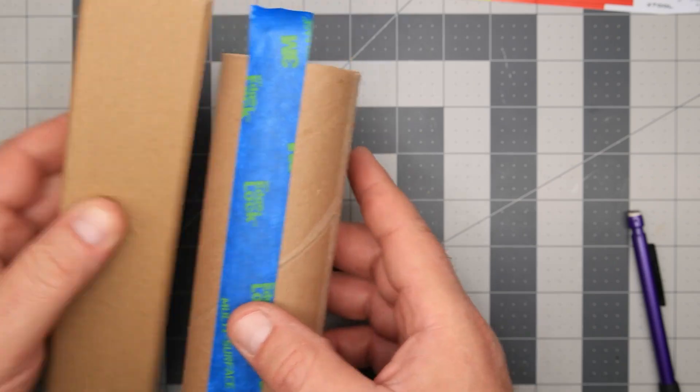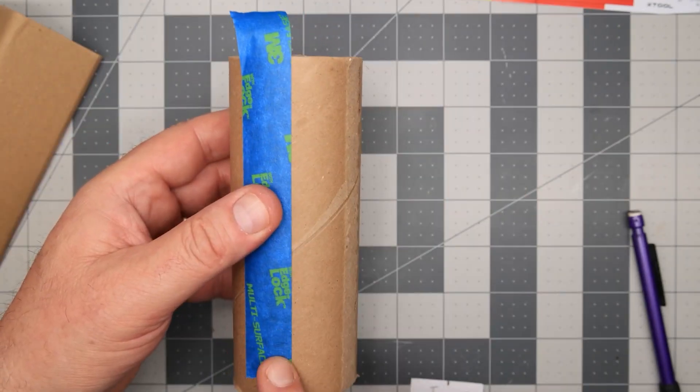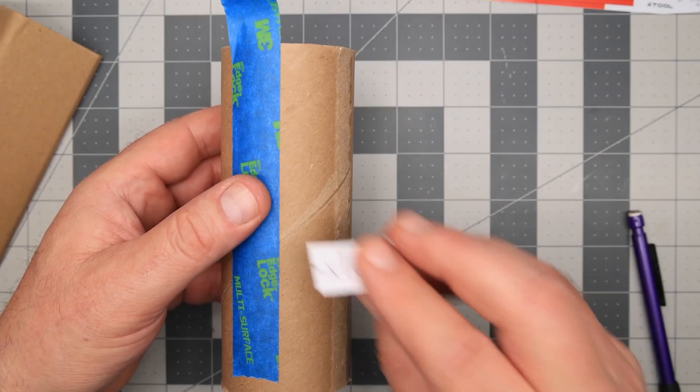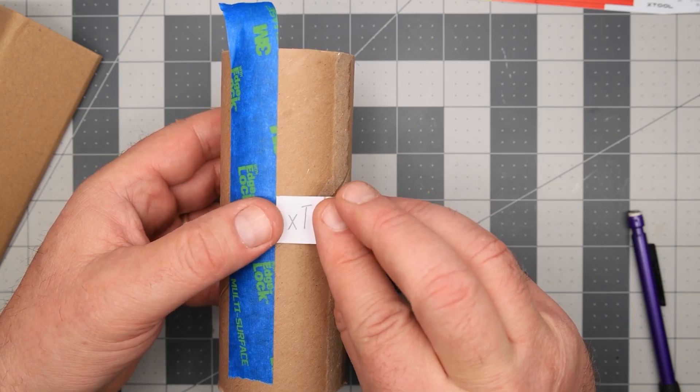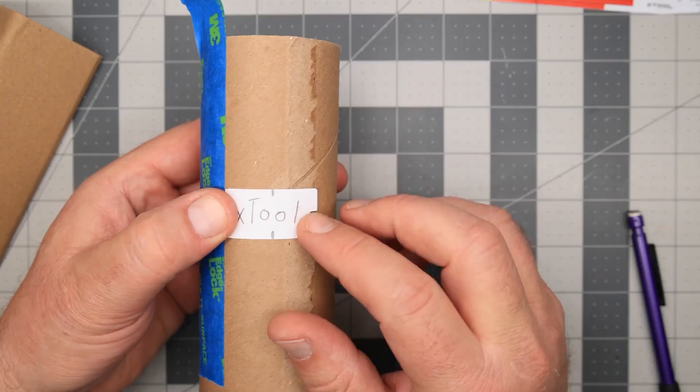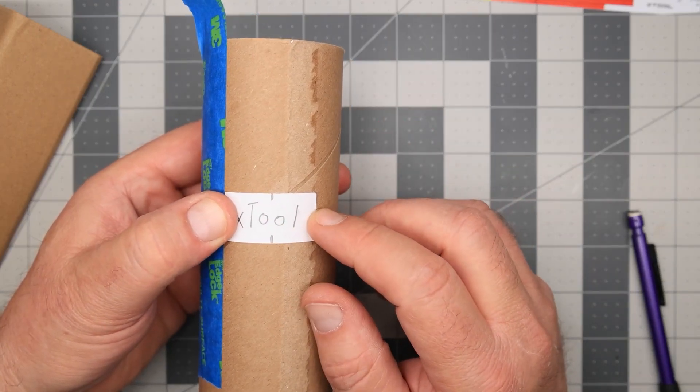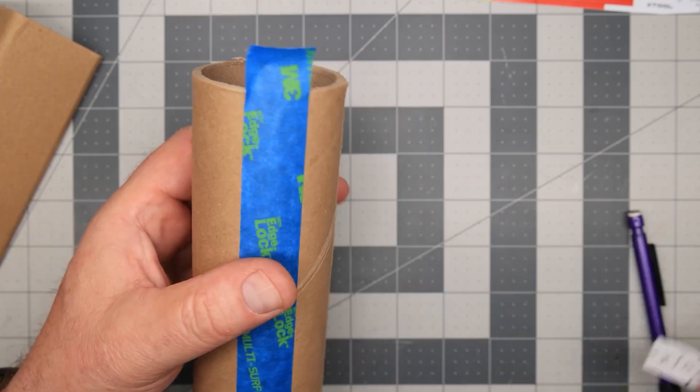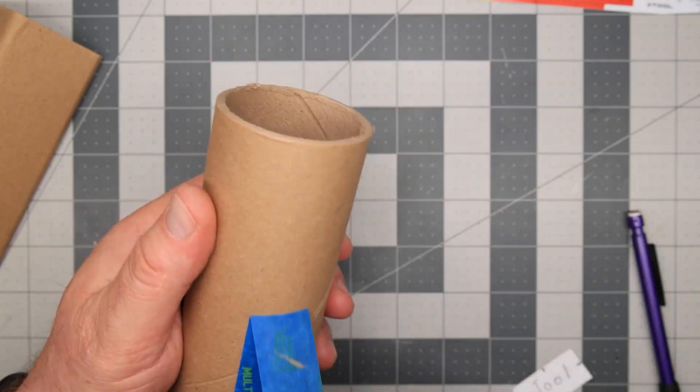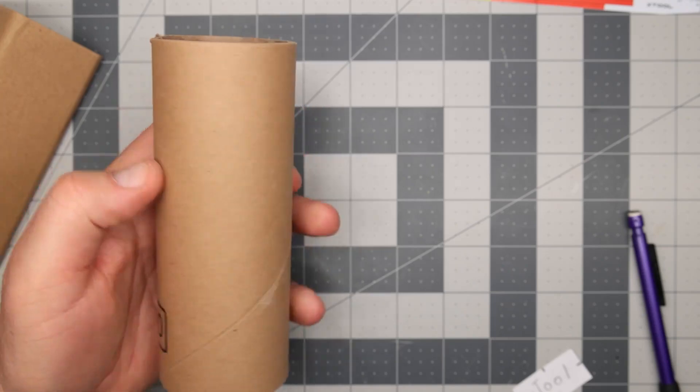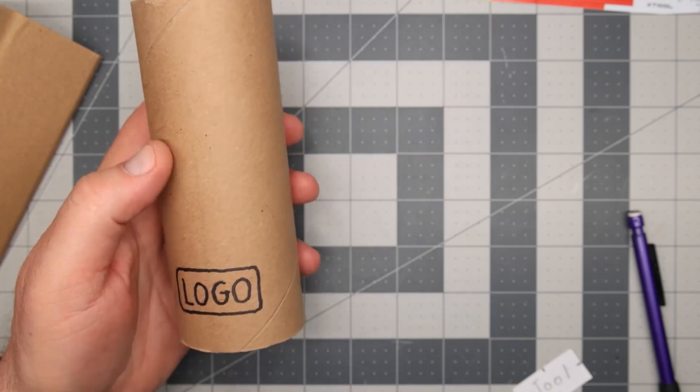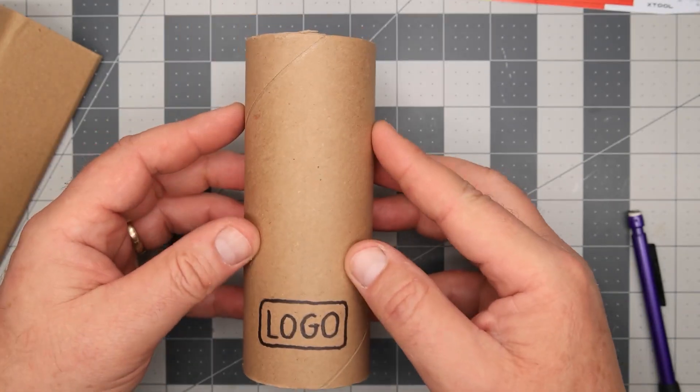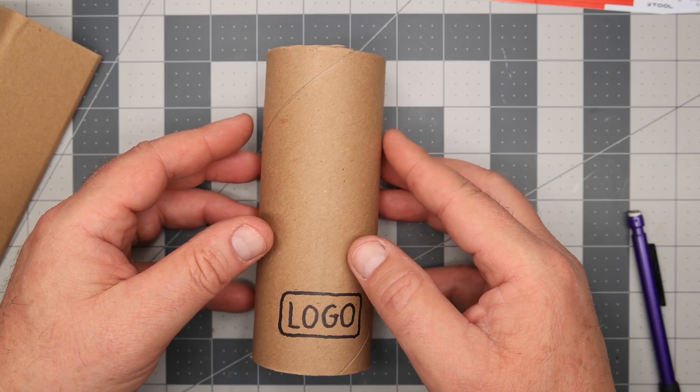So we would do that to have a top center line and then you would simply align your design in X-Tool Creative Space and start your engraving. However, we want to align this over the logo on our imaginary tumbler.